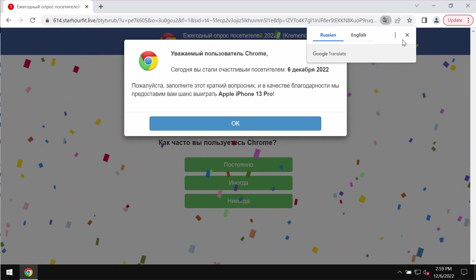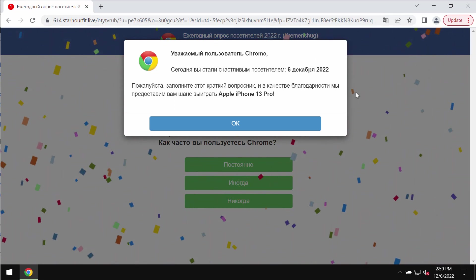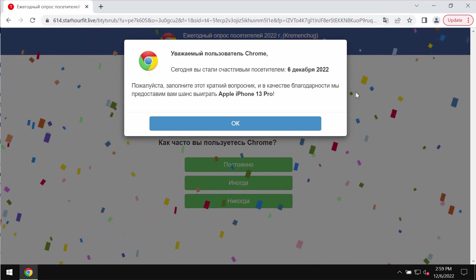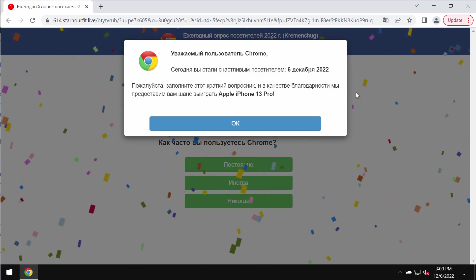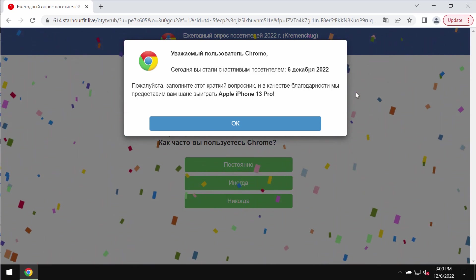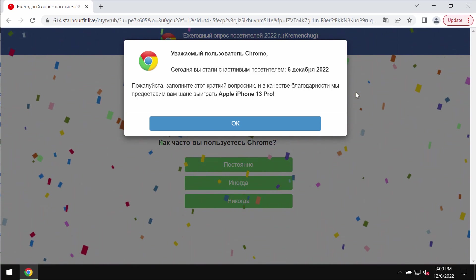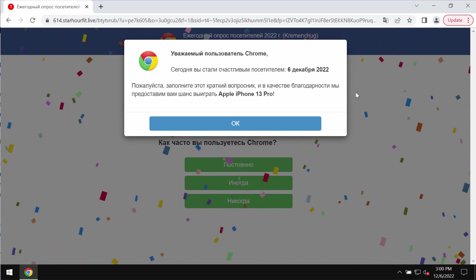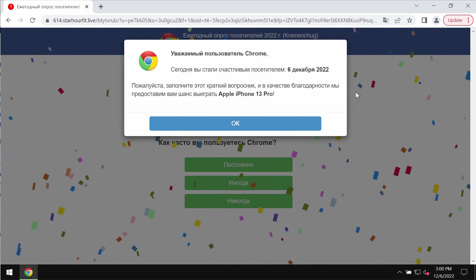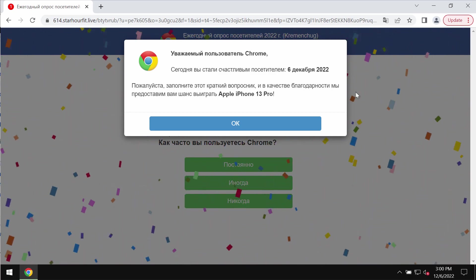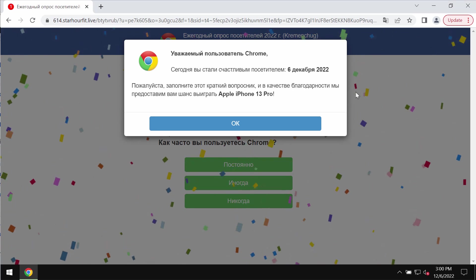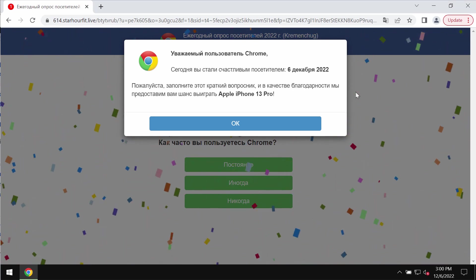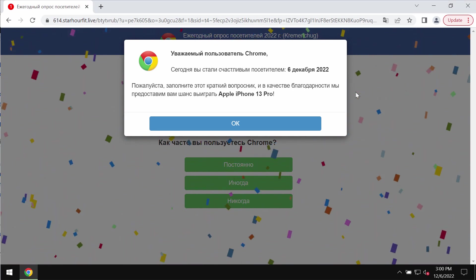This site tries to make you participate in a special fake survey. The pop-up claims that this survey is supposedly related to your browser Google Chrome, Firefox, or Microsoft Edge, but the truth is that this is a fake survey alert.